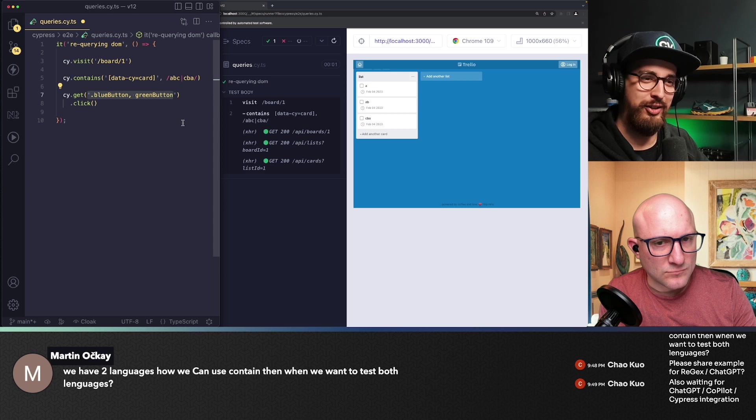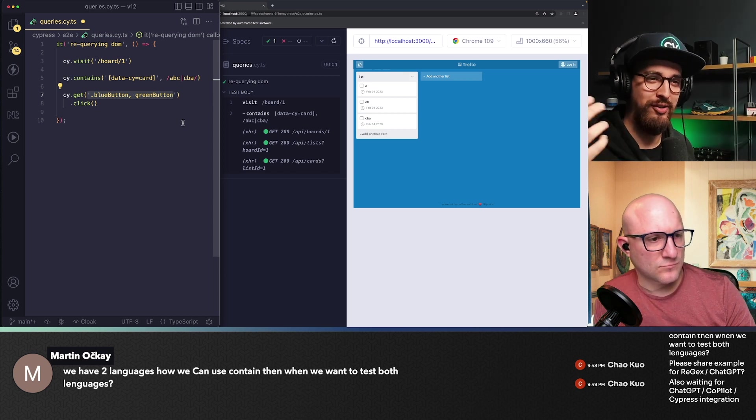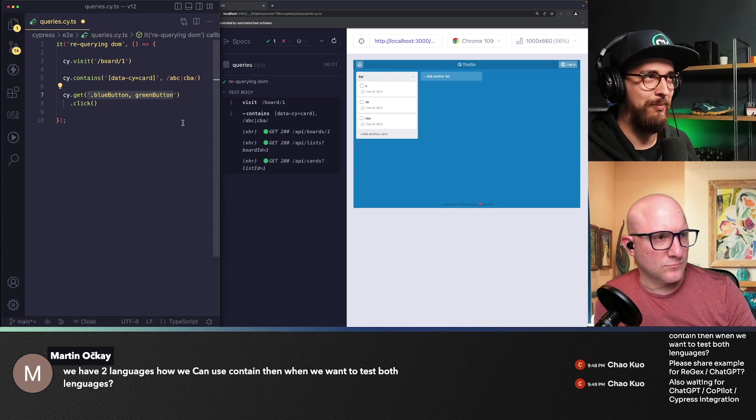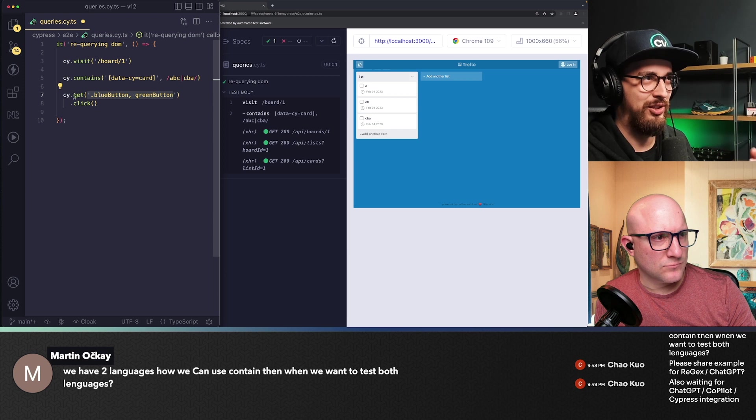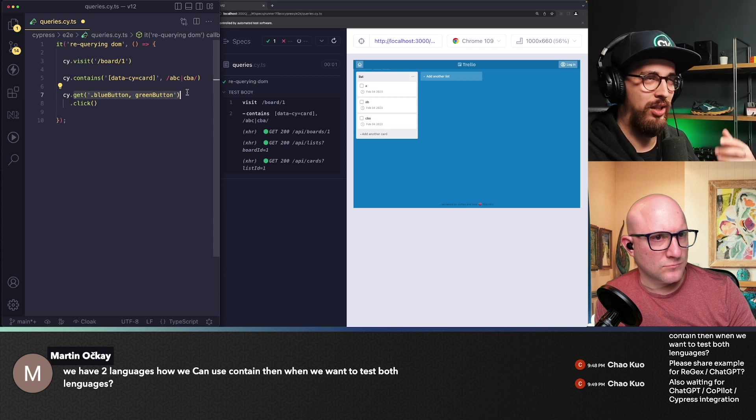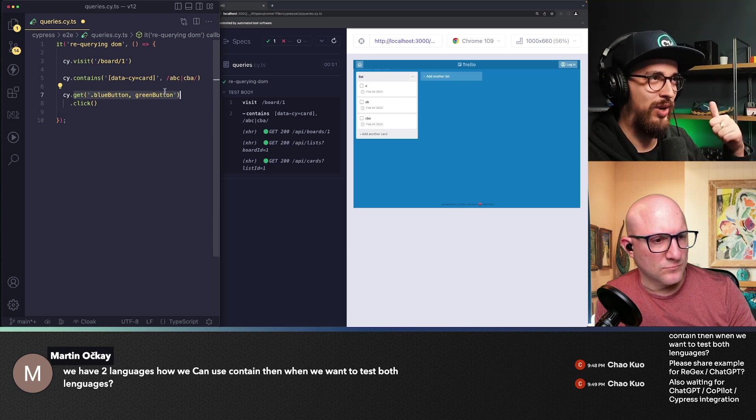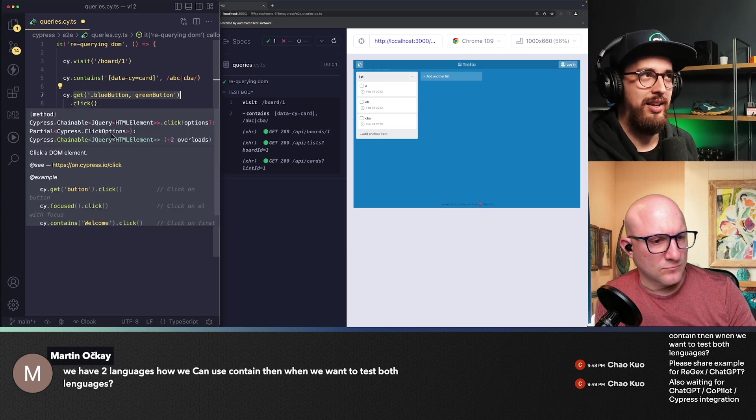right? If either you are on the A or you are on the B and it will only match one element. So this get will always return just one element and then you will click on it.